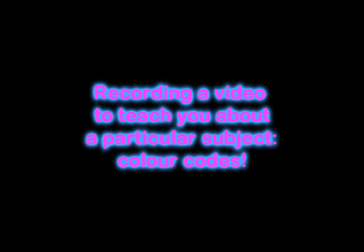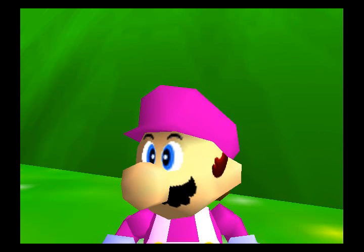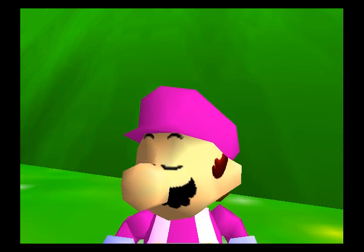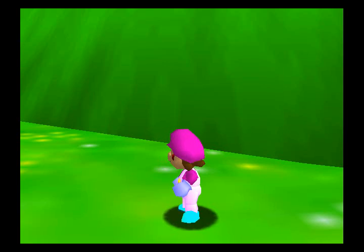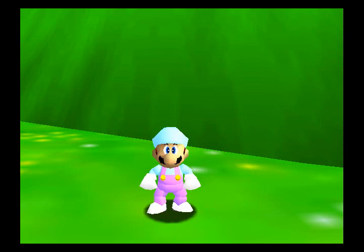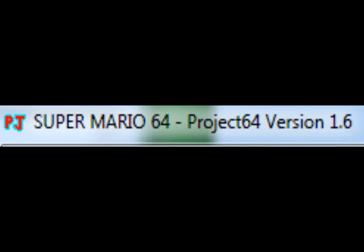Hey Peeves, Pinkalaw16 here, recording a video to teach you about a particular subject: colour codes. Some of you may be wondering what the hell is a colour code. A colour code is a set of numbers and letters that change what Mario's colours are in Super Mario 64, mostly on emulators like Project 64 through a cheat code.